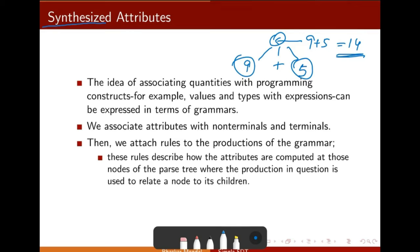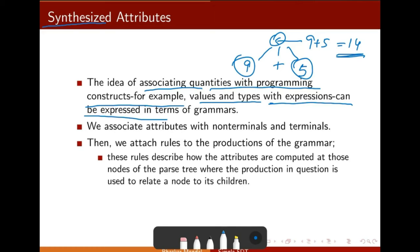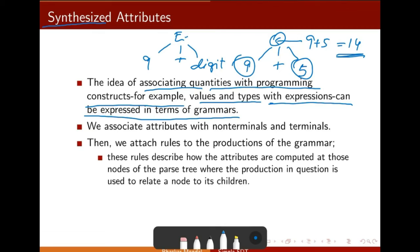By inherited attribute, you can understand: if it is inherited from parent or sibling, then it is going to inherit the attribute. The idea of associating quantities with programming constructs — for example, values and types with expressions — can be expressed in terms of grammar. We write an expression rule with something going to 9 plus something, and then there is a type coming. We want to evaluate what can be the value: e dot val — what can be the value at node e.